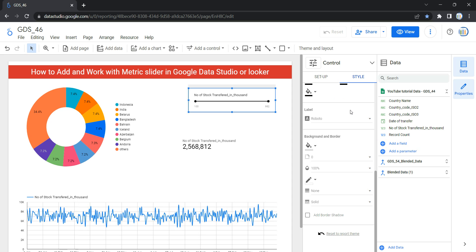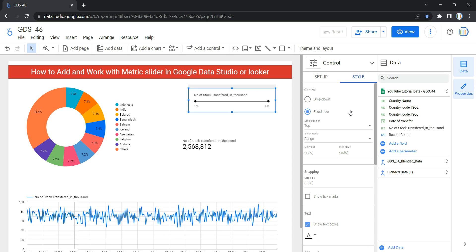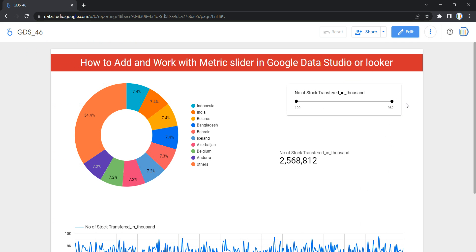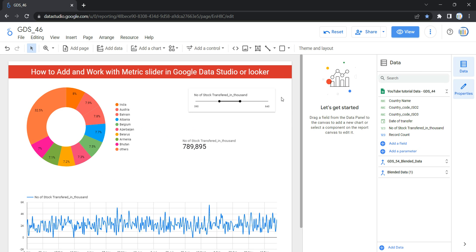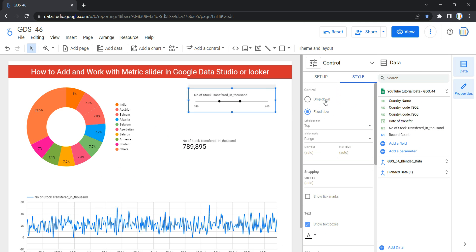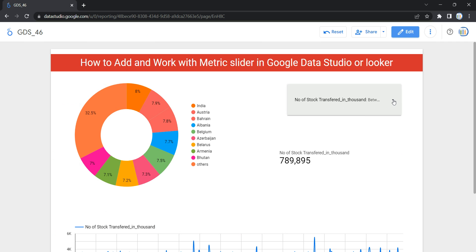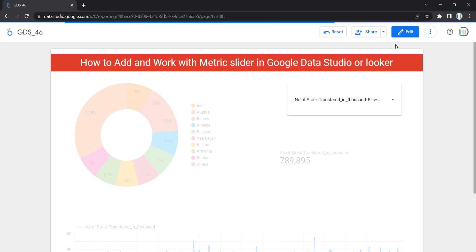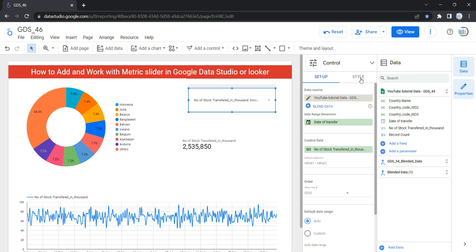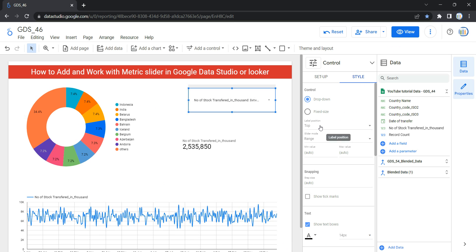Moving to the Style section of the metric slider, the first option under Control gives you two choices: Drop Down and Fixed Size. Currently we have Fixed Size selected, so the metric slider appears at a fixed length and you can slide it directly. If you prefer a different visual aspect, you can select Drop Down — the user will click a small drop-down and then slide the metric slider to select the range. It's purely a visual styling choice.